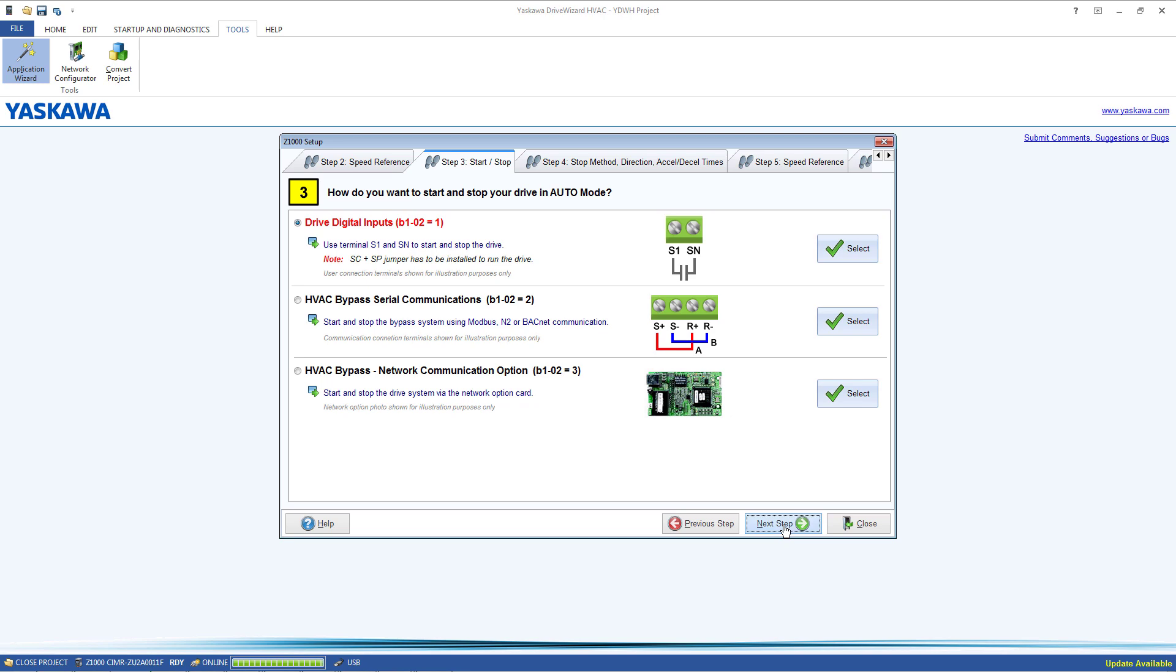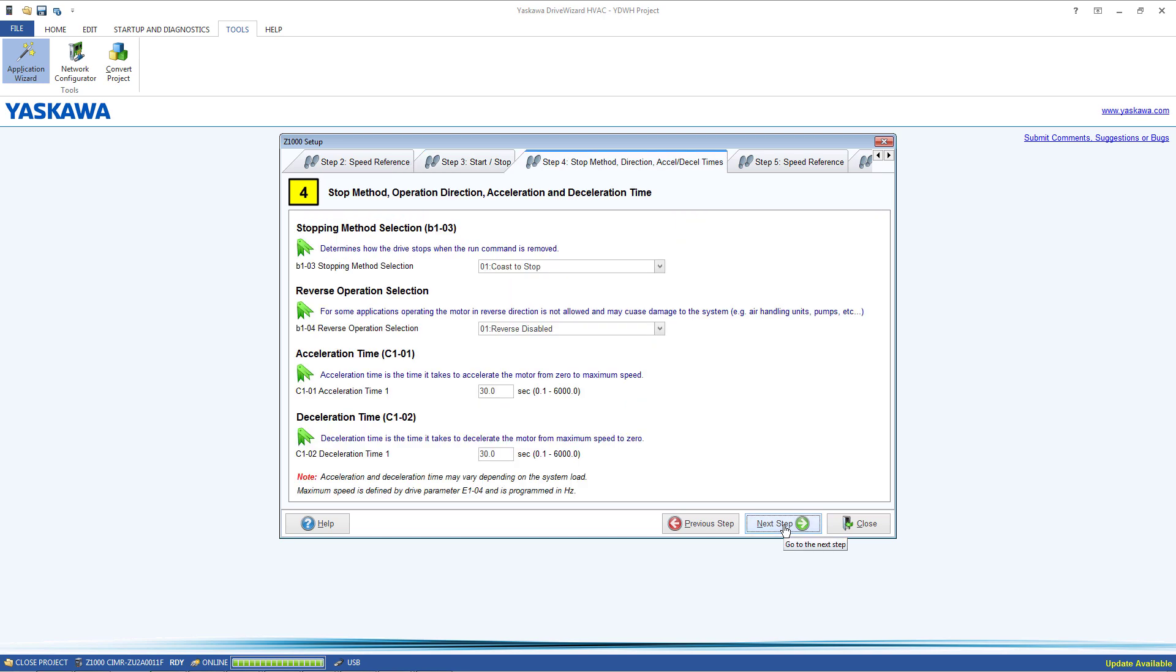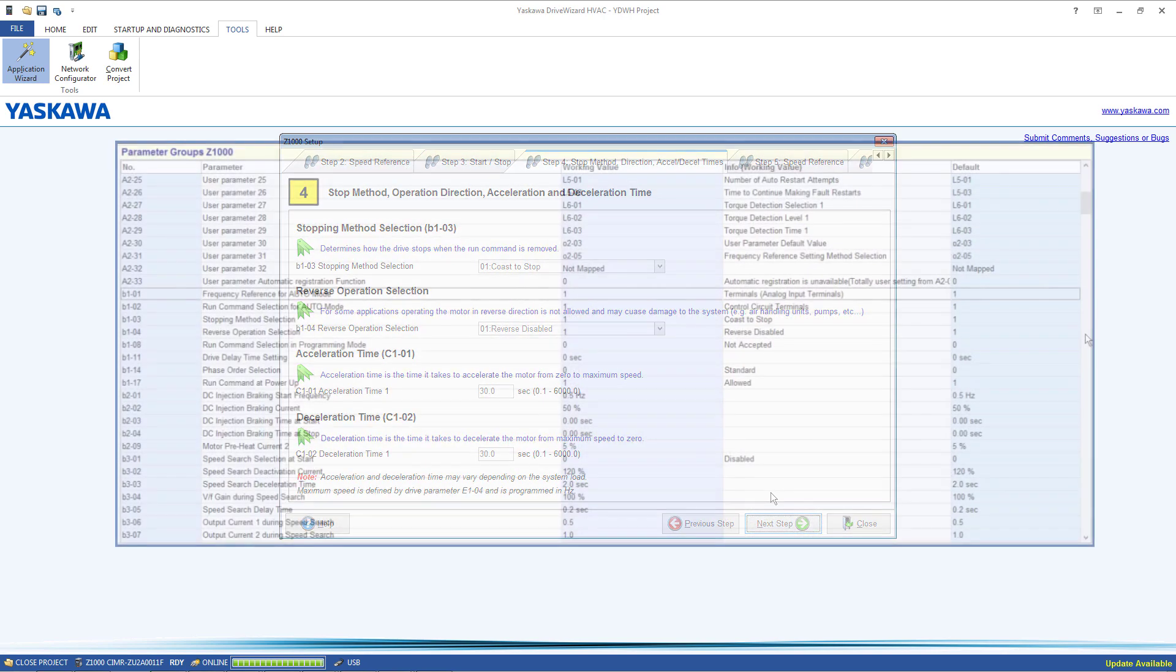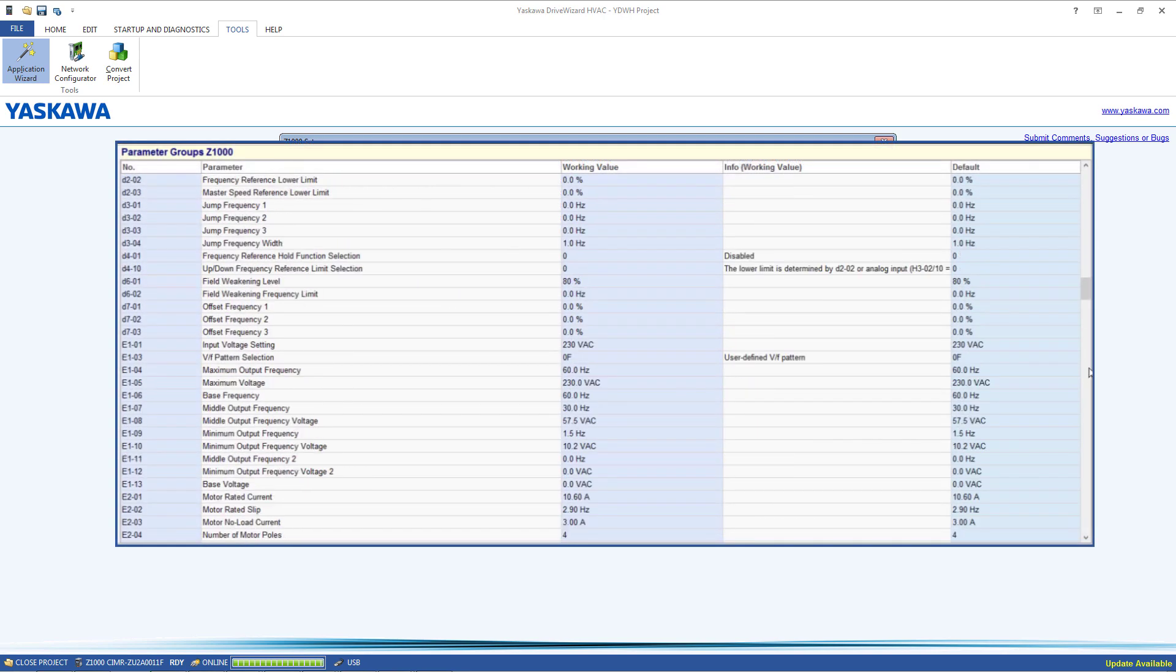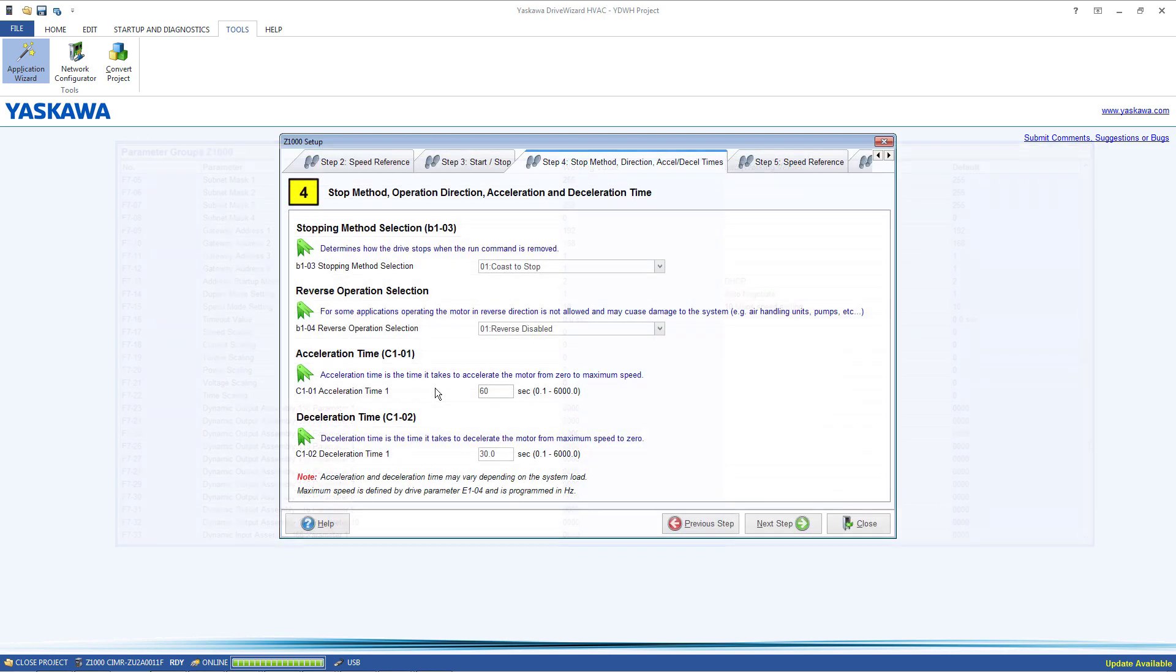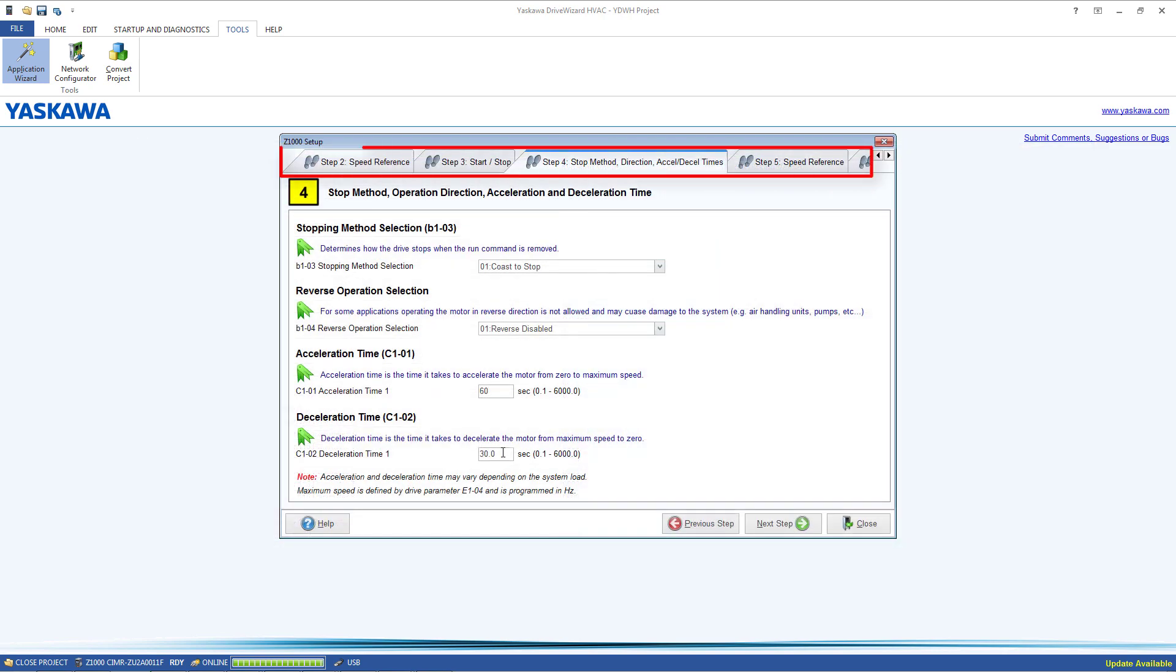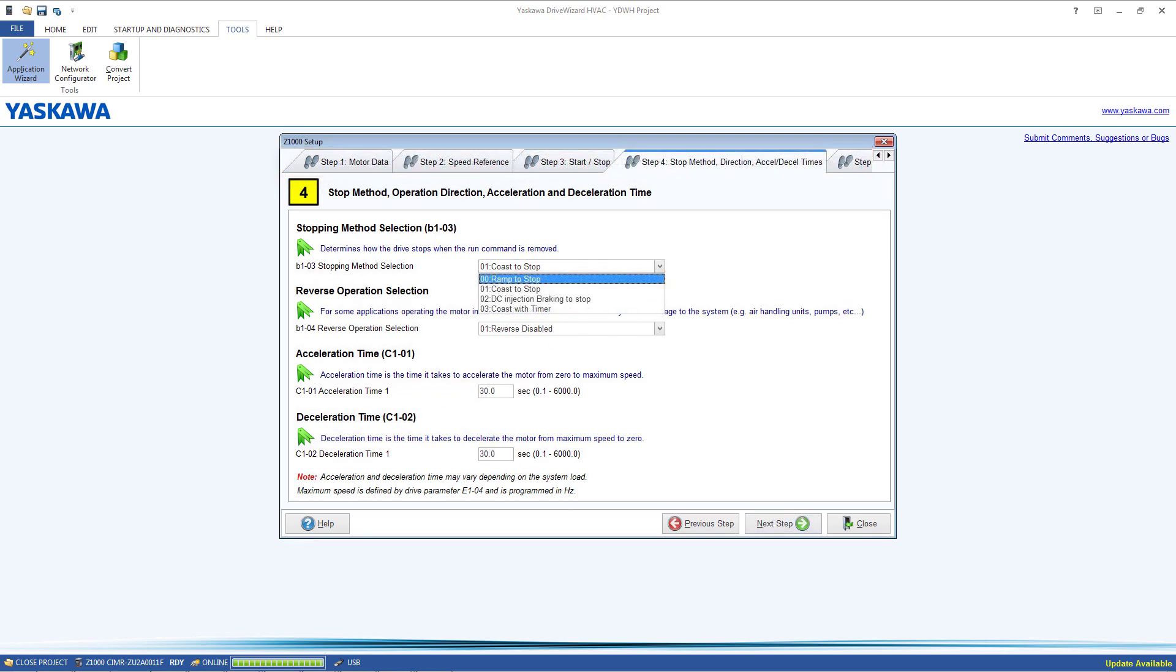Using the Wizard is a simple task. Instead of looking at a long list of parameters and numbers, the Wizard breaks down setup into simple steps. Parameter settings have drop-down menus and also helpful descriptions.